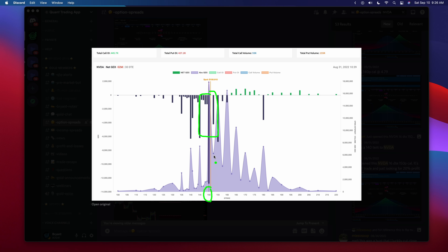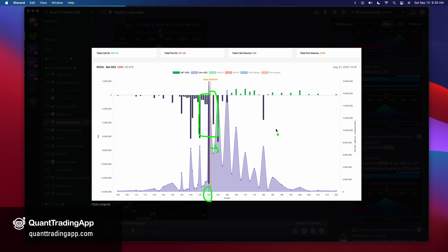Even though my bias was saying we would likely bounce, I did not want to be naked in call options and wasn't prepared to buy more equity. I actually hold shares in NVIDIA, but I was contemplating whether to buy more shares if I thought it would bounce, or just profit off time decay. At the end of the day, I realized the better solution was to open a non-directional calendar and then add another tent depending on which direction price went.